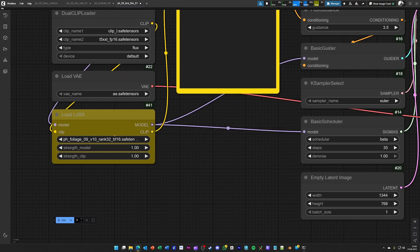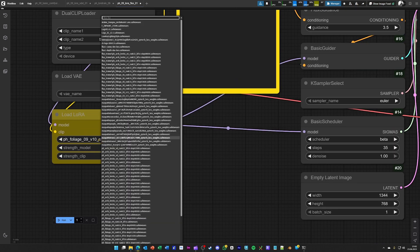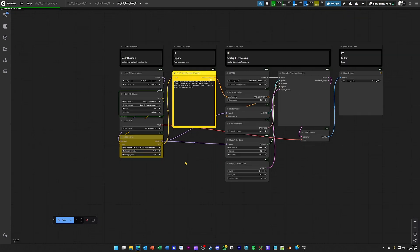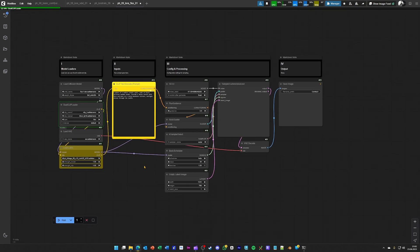Just load it up, put a Flux LoRa into this one and hit Generate to see how a LoRa affects Flux.